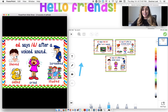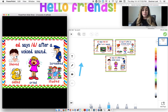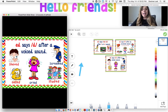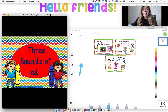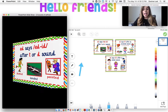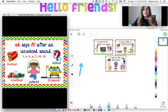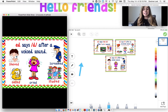And the last one is E-D says D — after a voiced sound, that's when our neck does make that little vibration. For example: shaved, called, cried, studied, and screamed. The E-D is making the D sound. So we have: E-D says 'ed', E-D can say T, and E-D can say D.